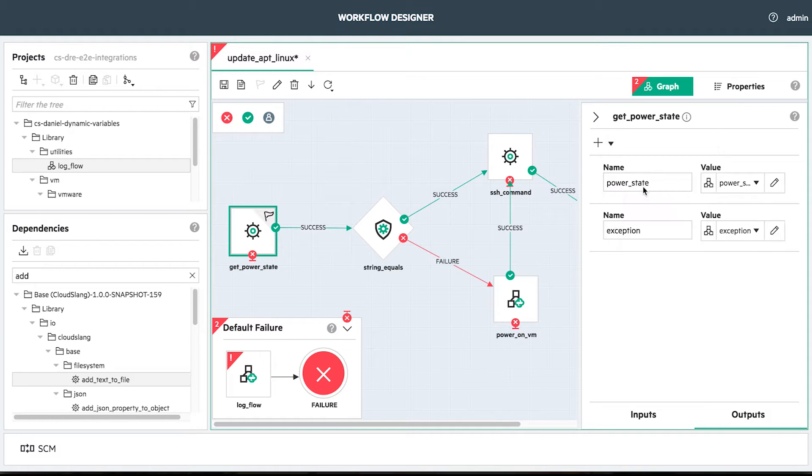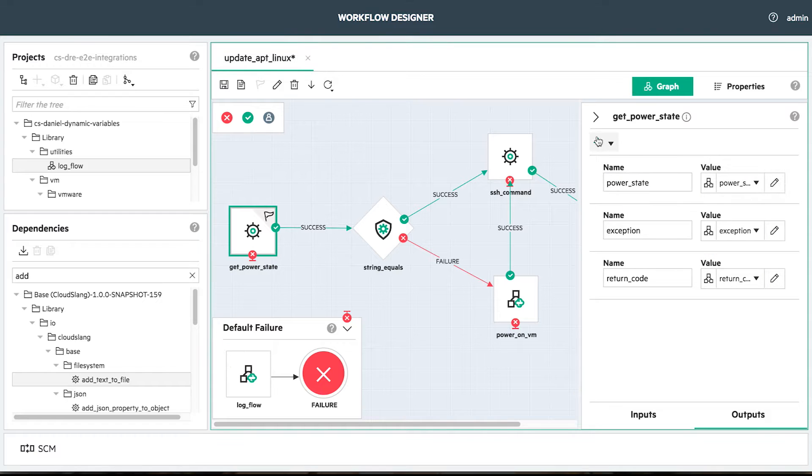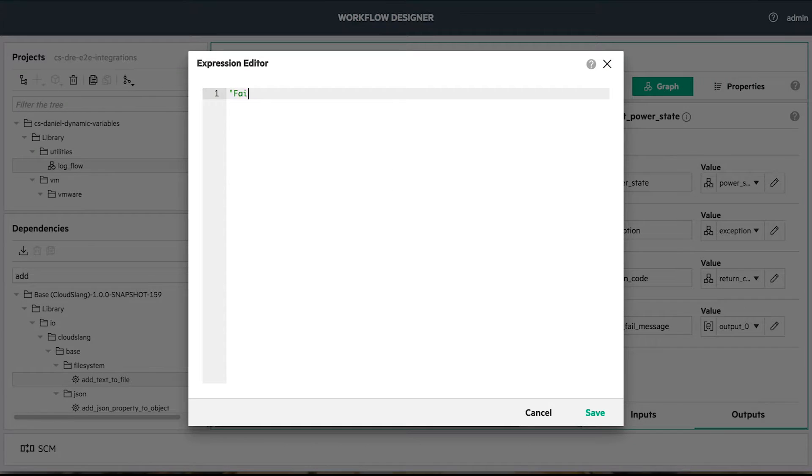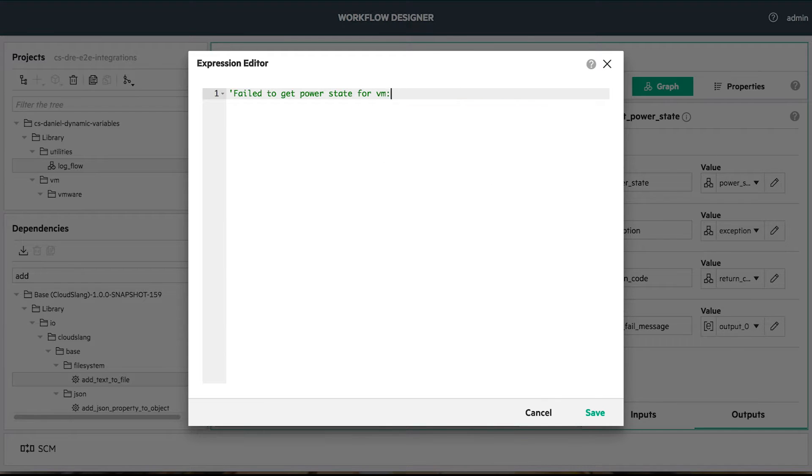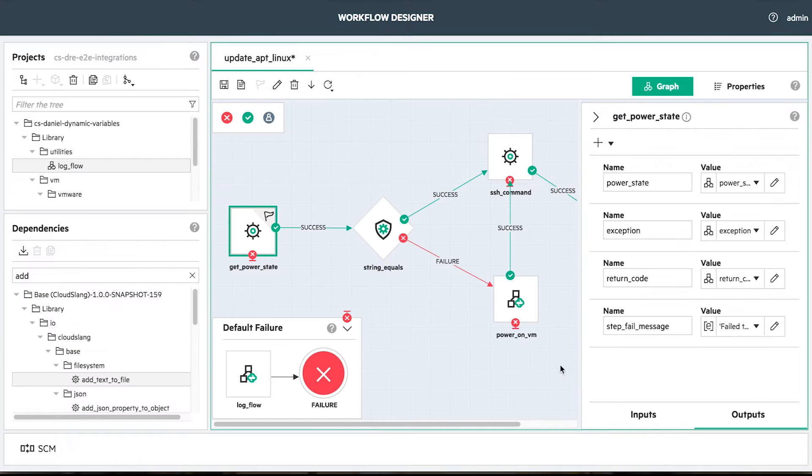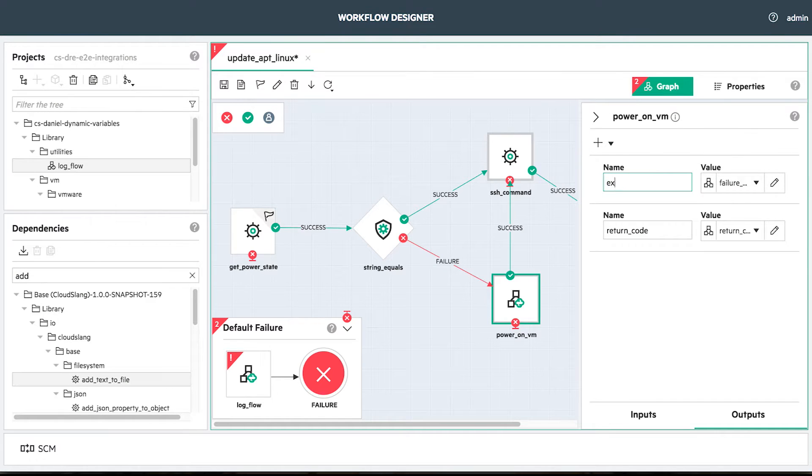And also a custom output called stepFailMessage, where we tell that the fail happened on this step while trying to get the state of our VM. We do exactly the same thing to the other steps.